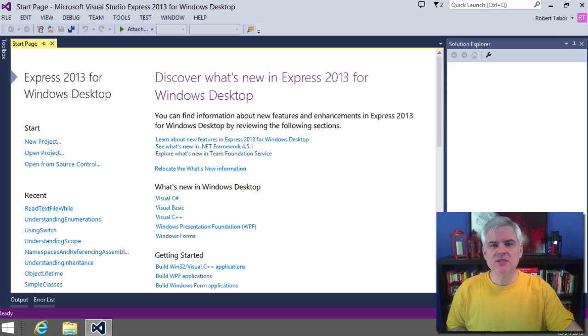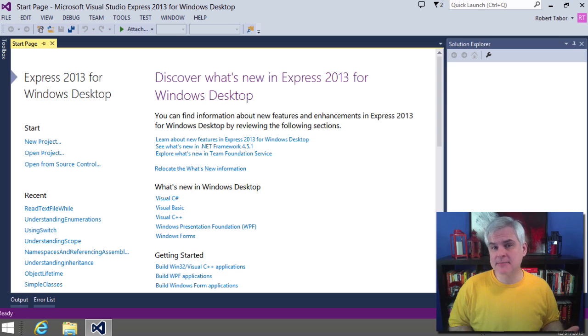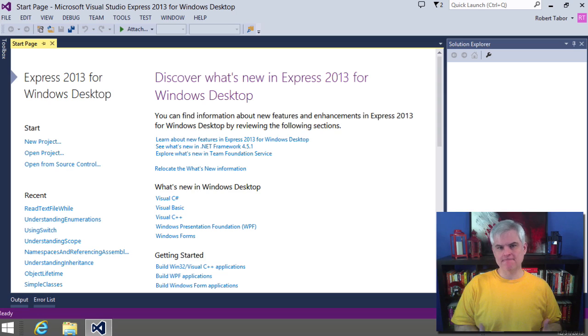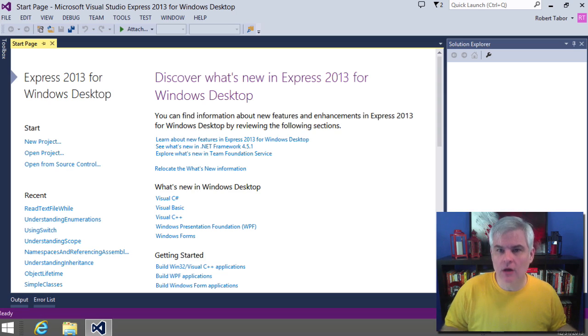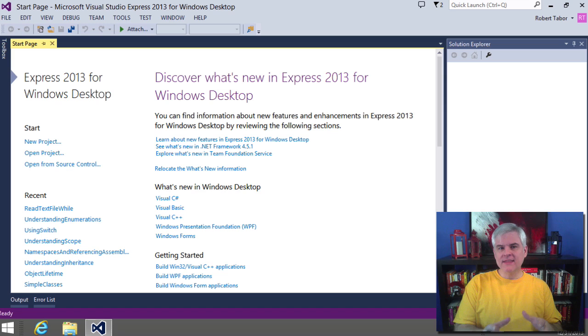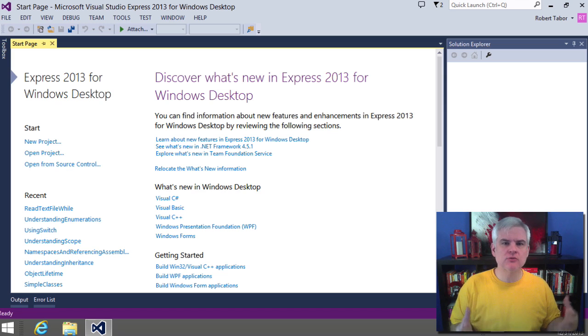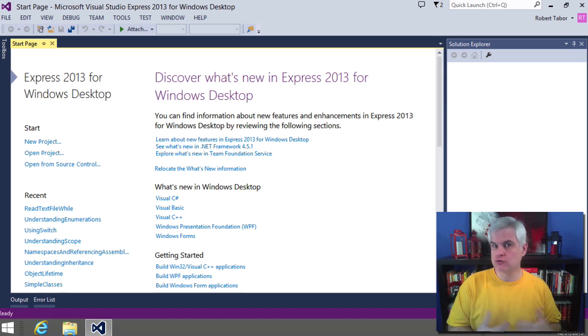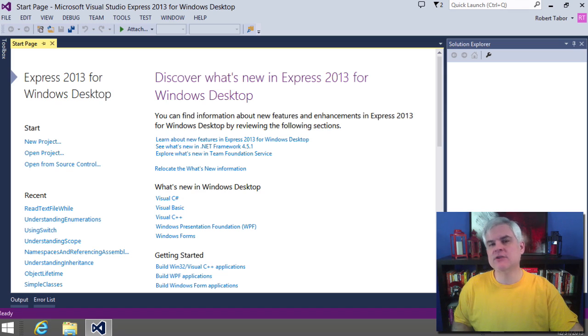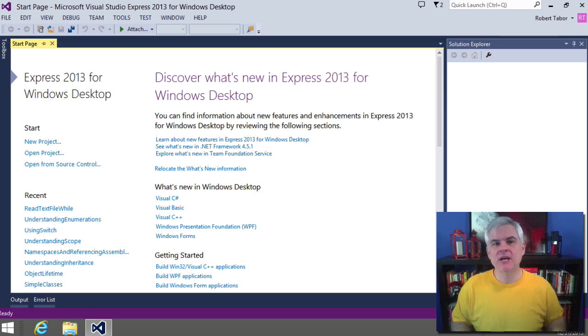So in this lesson, we're going to talk about handling exceptions that occur within your application. We'll discuss what can go wrong, why things go wrong, and how to build resilient applications that are impervious to crashing through the use of the try-catch block in C-sharp.